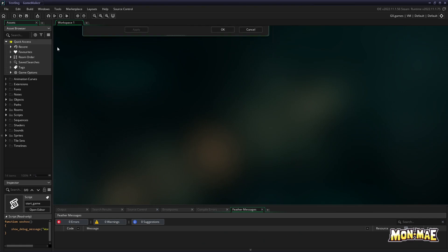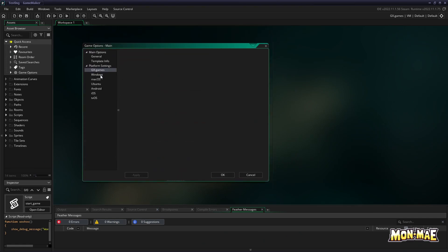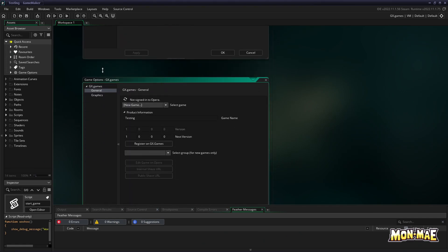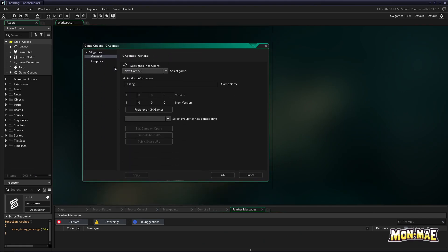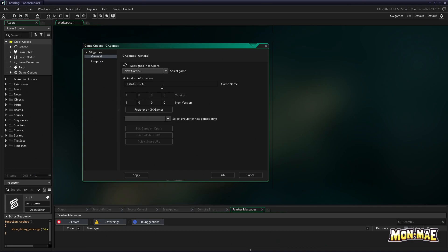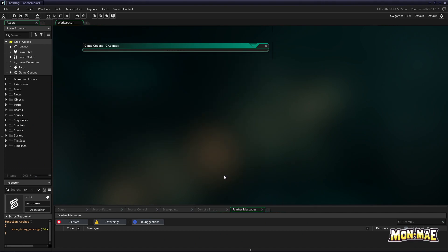So the solution to this is to go to your game options, click on gx.games, and then change the game name to something more unique. In this case, a lot of people probably use testing as a default for testing their games. For our purposes, we're going to just change it to something like testing gxcgg4tutorial or 4TT. This will ensure that it's unique enough that no one else will have this name.